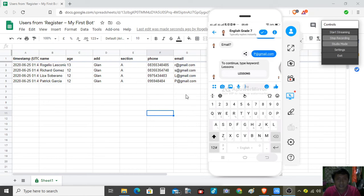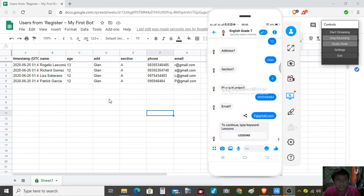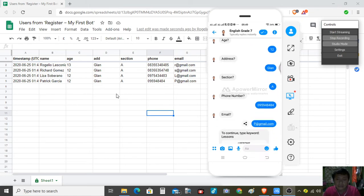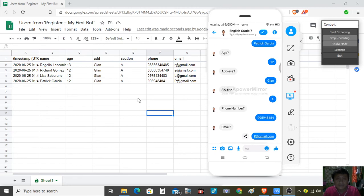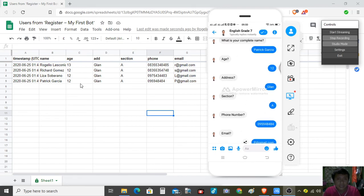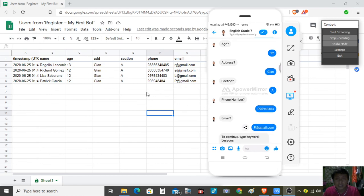Again, this is part of a jurisdiction and we are going to go beyond what we have started. You can collect other data aside from name, age, address, section, phone, and email. I think that is all for this day. I hope that I can help you in improving your future work.